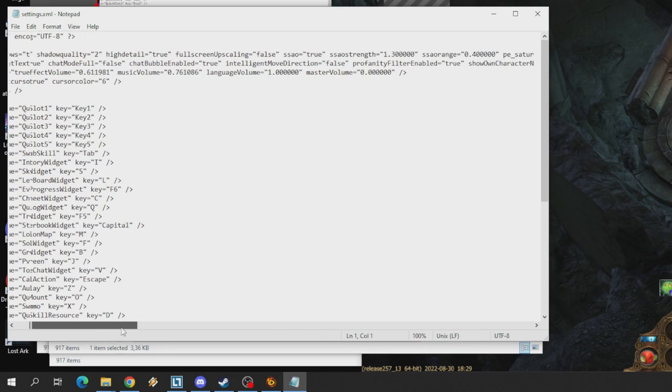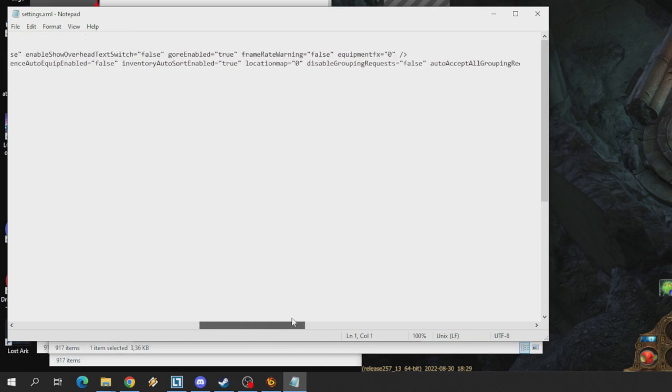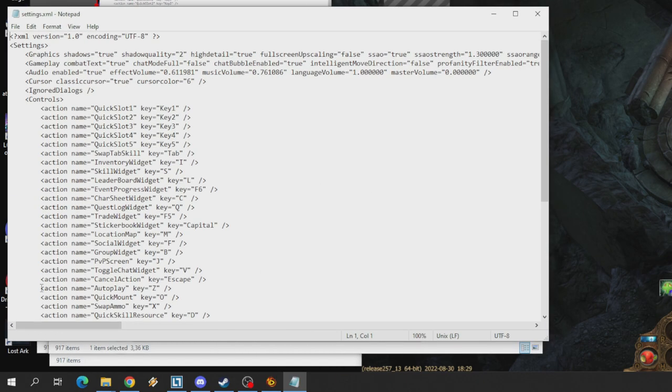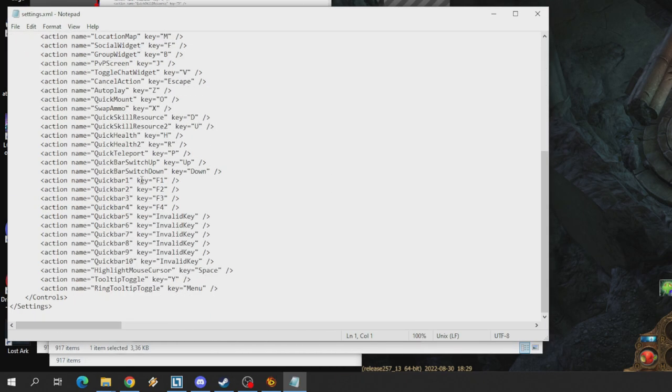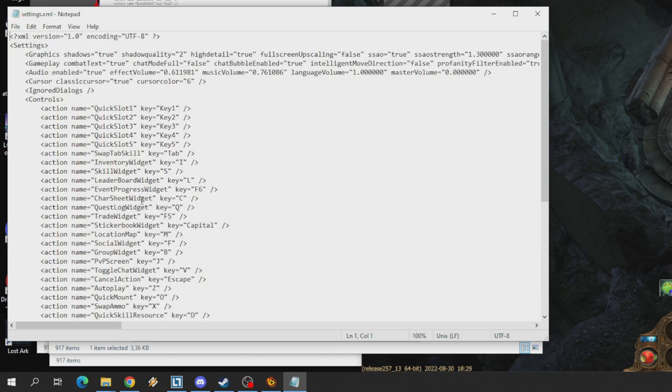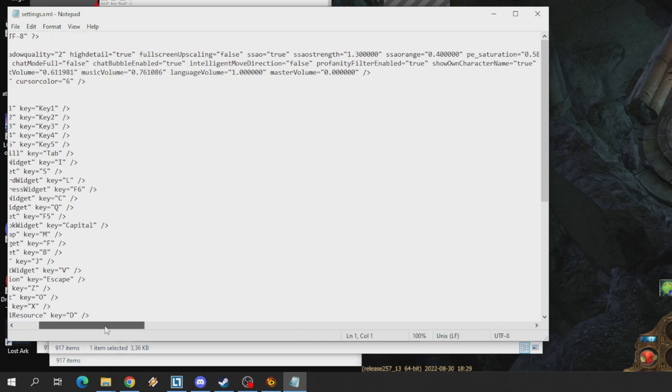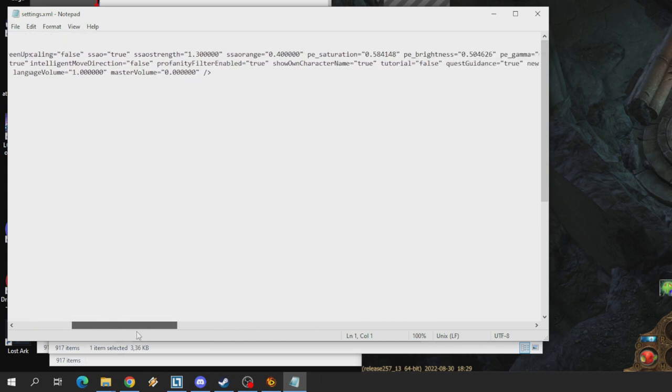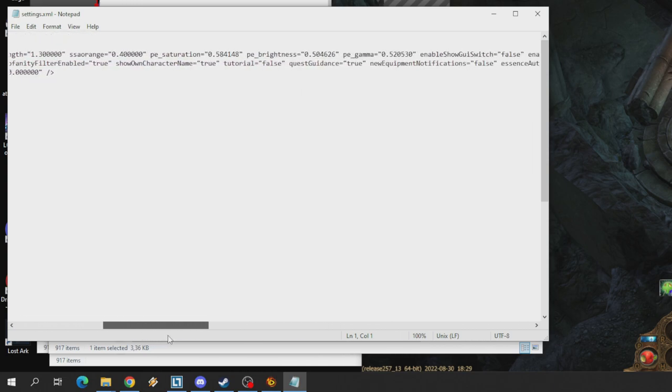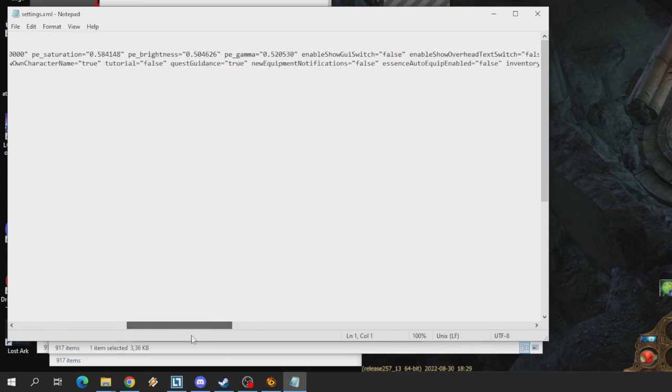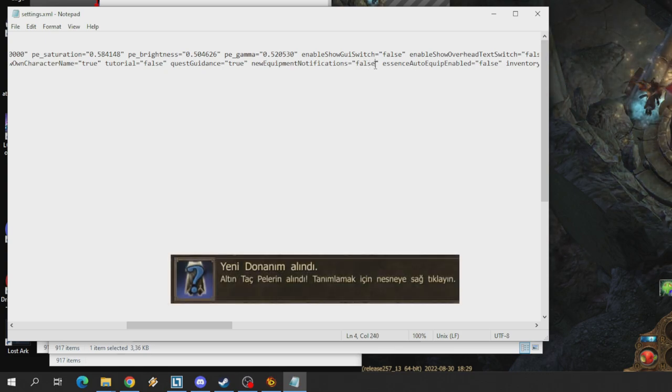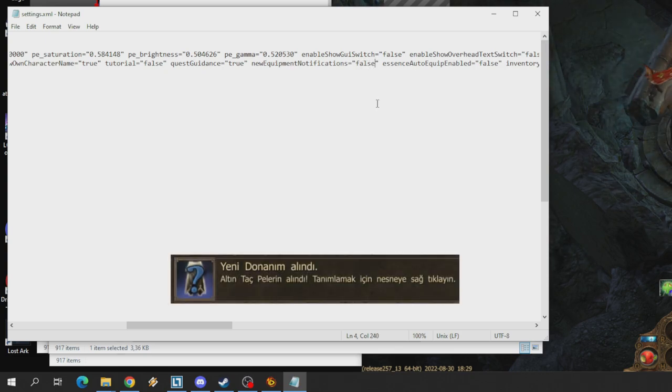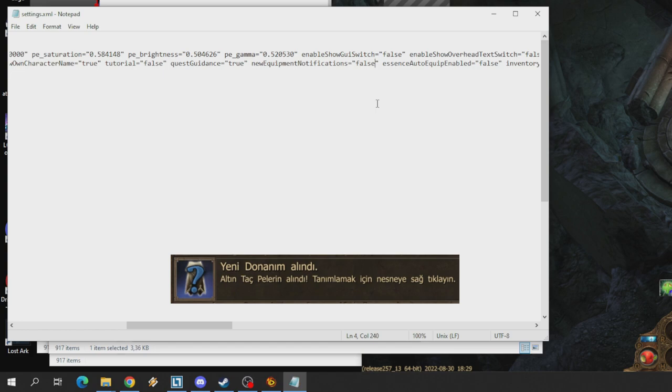Buradan settings XML dosyasını buluyoruz. Bu bizim oyundaki tüm ayarlarımızın kayıt olduğu dosya. Buna sağ tıklayıp birlikte aç, Türkçe kullanıyorsanız birlikte aç ve not defterini seçiyorsunuz. Burada gördüğünüz gibi ayrı ayrı bir sürü ayar var. Bunların birçoğuna biz dokunmayacağız çünkü birçoğunu zaten oyunun içinden değiştirebiliyoruz.